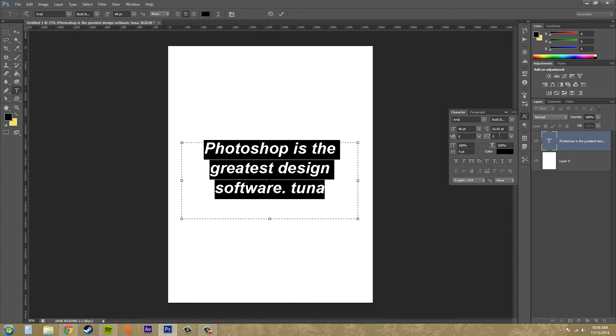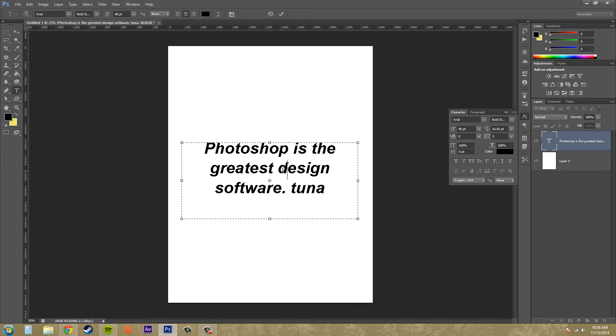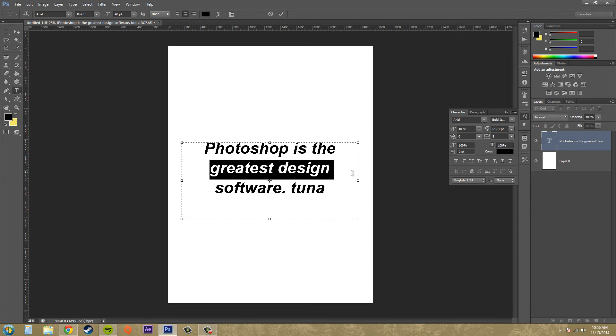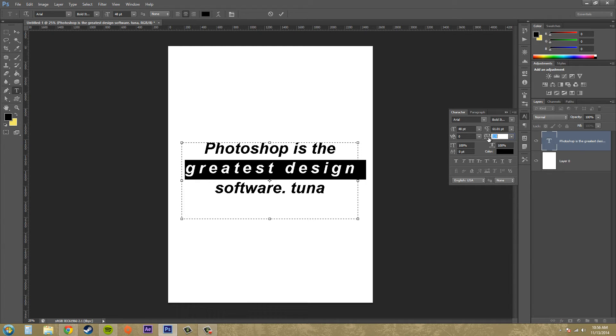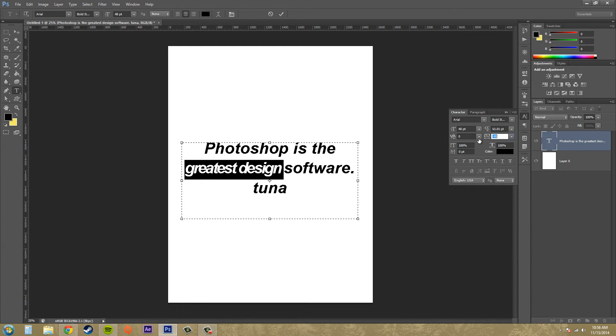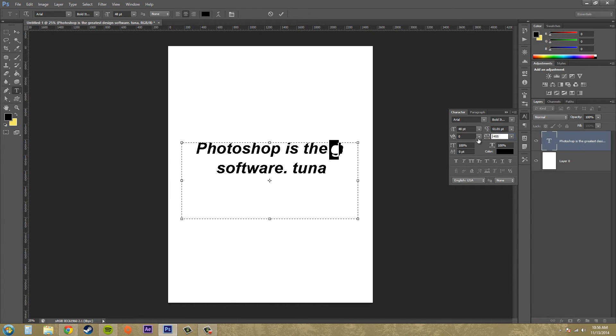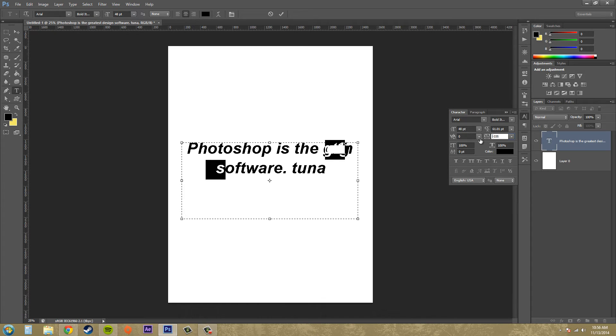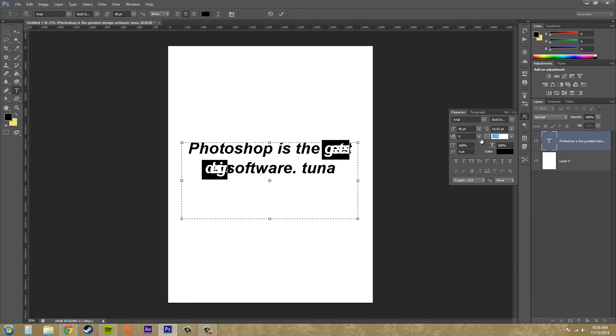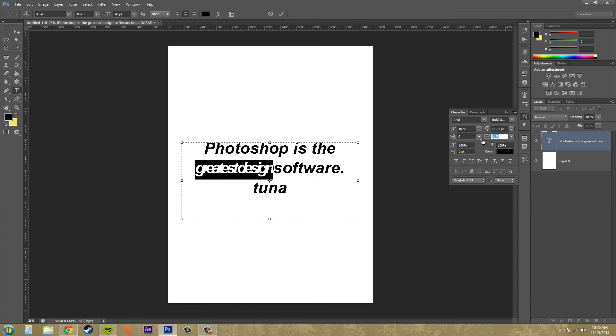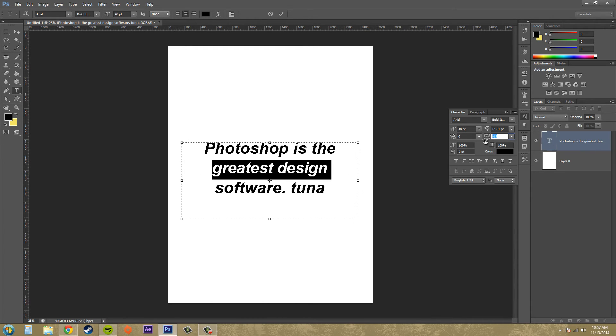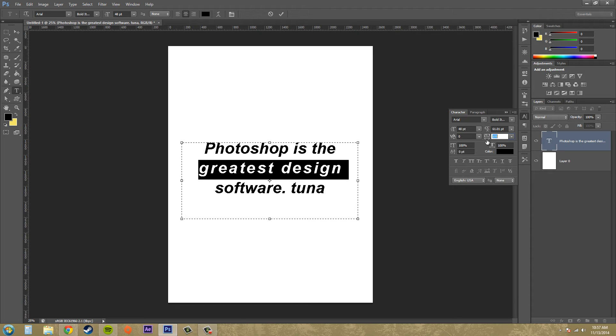The next thing we've got here below this is called tracking, and tracking adjusts the space between words. So I could do it in between these two words right here. If I select these words and then I increase the tracking, you can see how this works out here. And in fact, it also increases or decreases the space between the letters and the word as well.